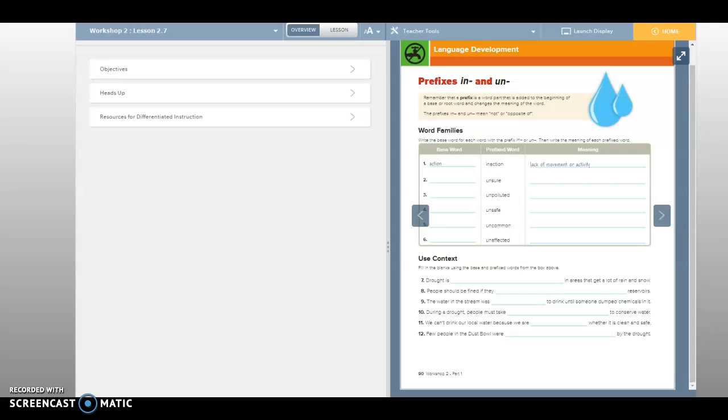Unaffected. Unaffected, yep. So what's the base word there? Just affect.